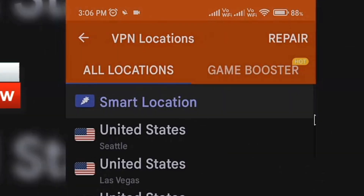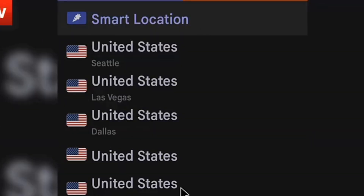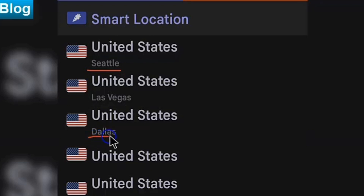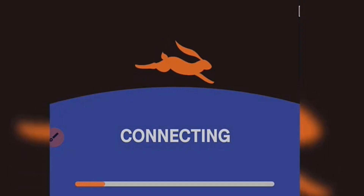Here you can see the different server locations of Turbo VPN, like Dallas, Nashville, Las Vegas, Chicago, Miami, etc. Just tap on any server and the rabbit animation will start running, and after a few seconds it will be connected to the server. Now let's check this on the web browser.